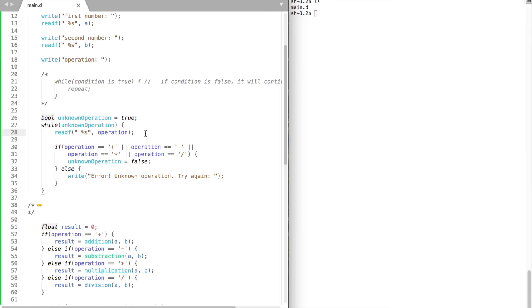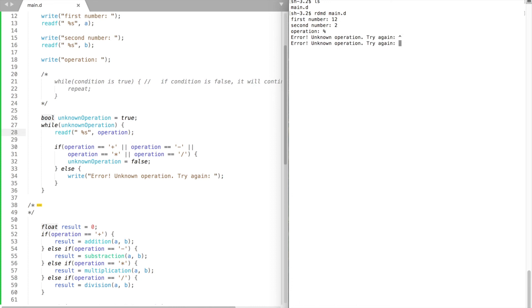Let's test our program. It gives us an error and asks to try again if we supply our program with an unknown operation.